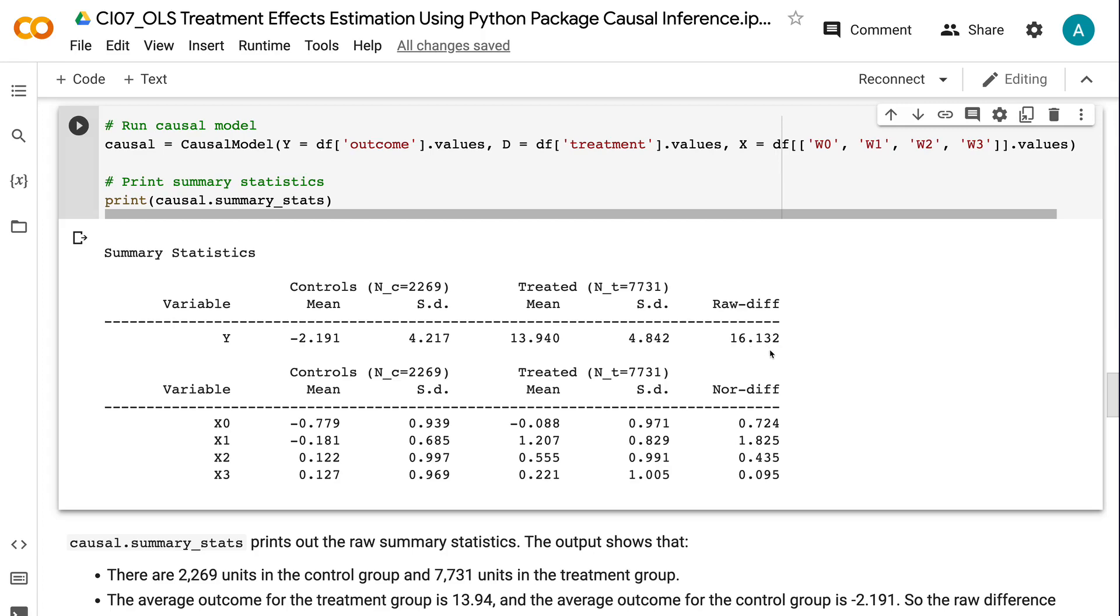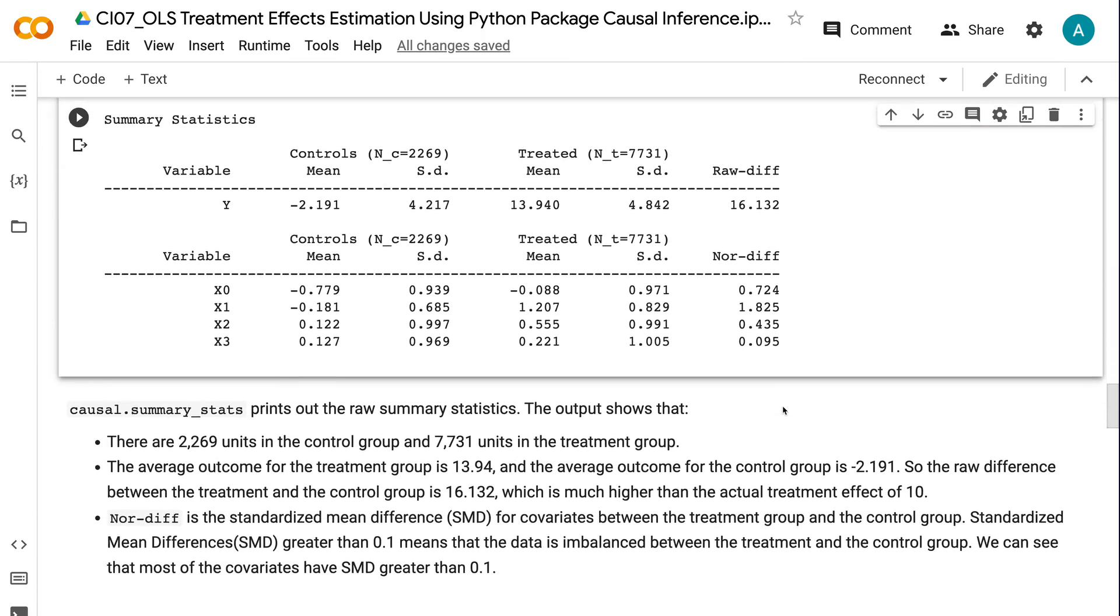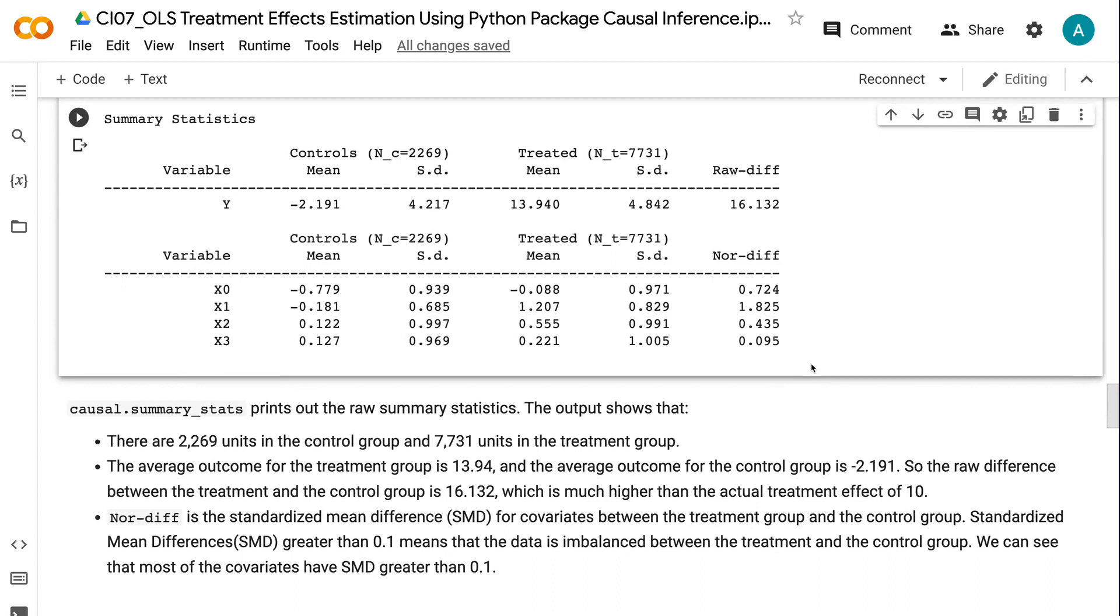NORMDIFF is the standardized mean difference for covariates between the treatment group and the control group. Standardized mean differences greater than 0.1 means that the data is imbalanced between the treatment and the control group. We can see that most of the covariates have SMD greater than 0.1.